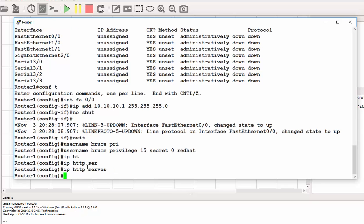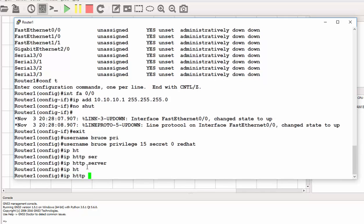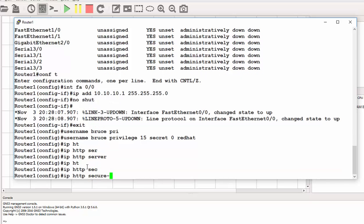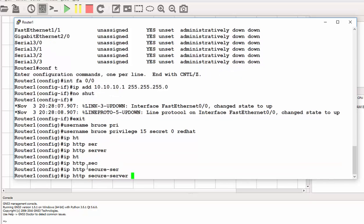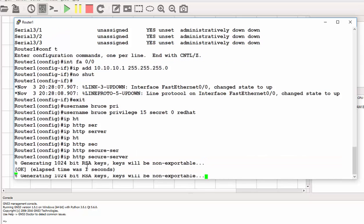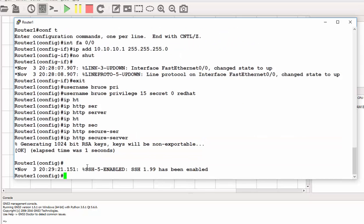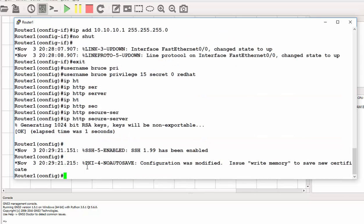Then we need to enable the HTTPS. The command is IP HTTP secure server. This will actually create a digital certificate. As you can see that the digital certificate was created.